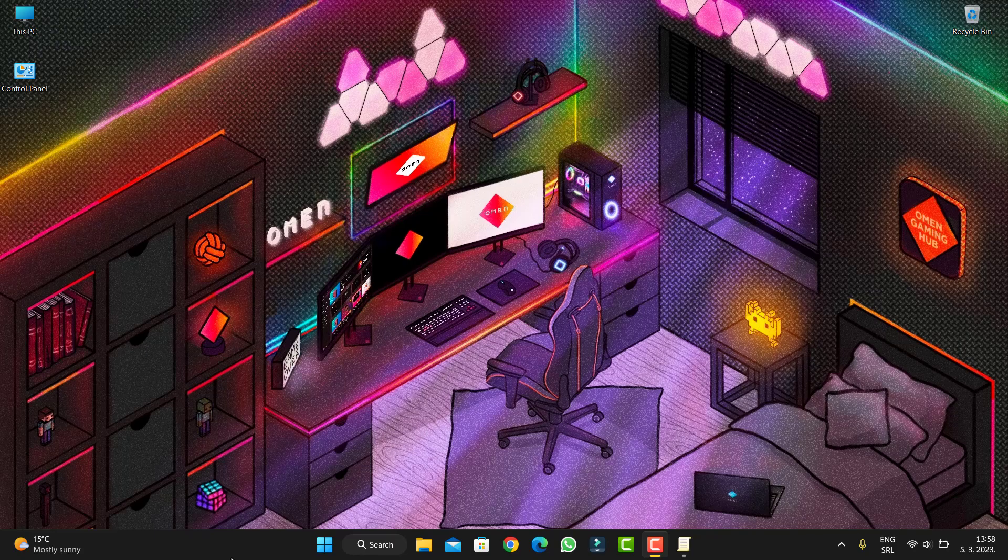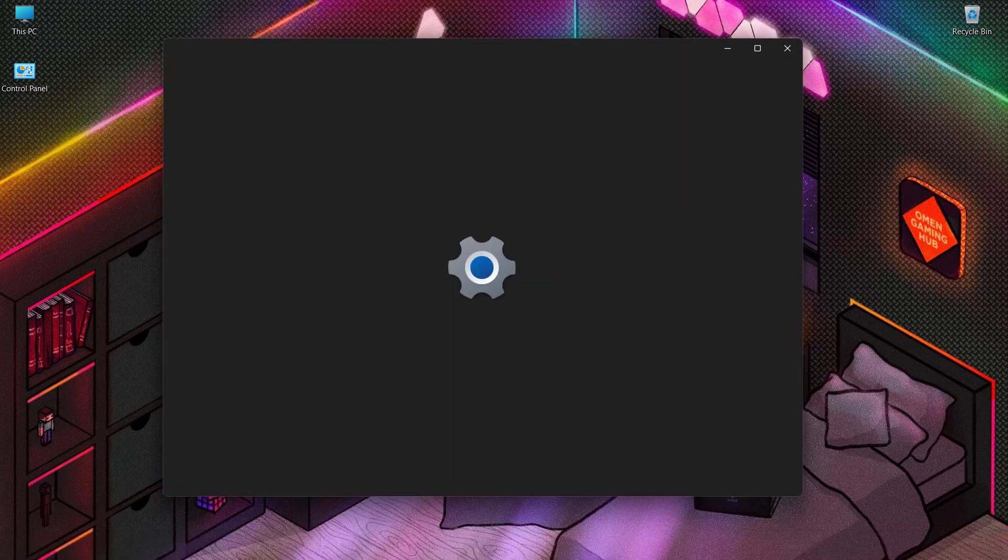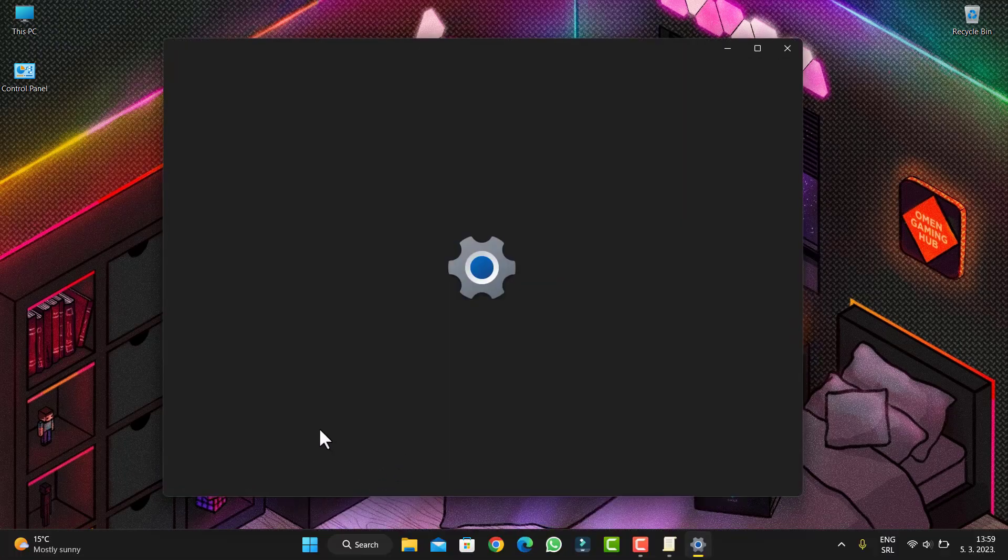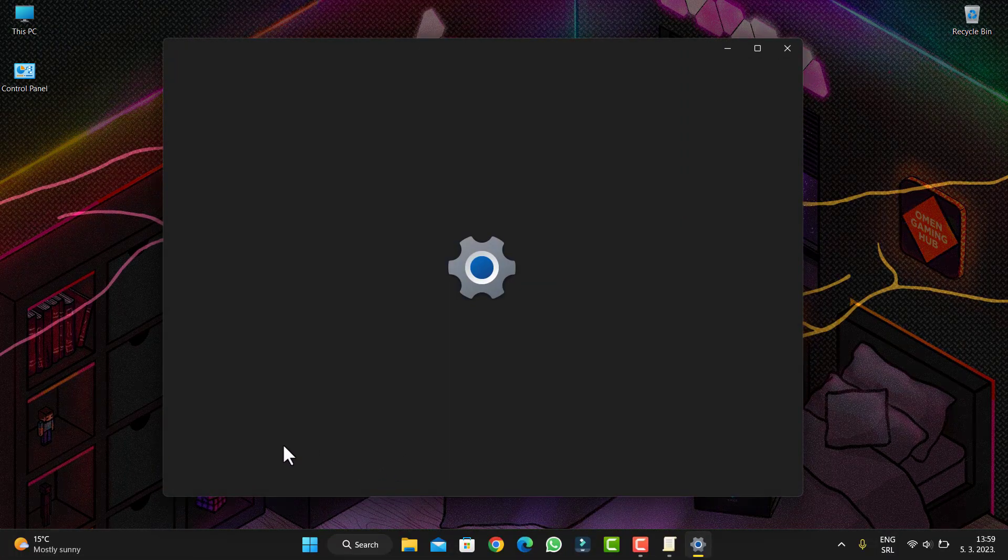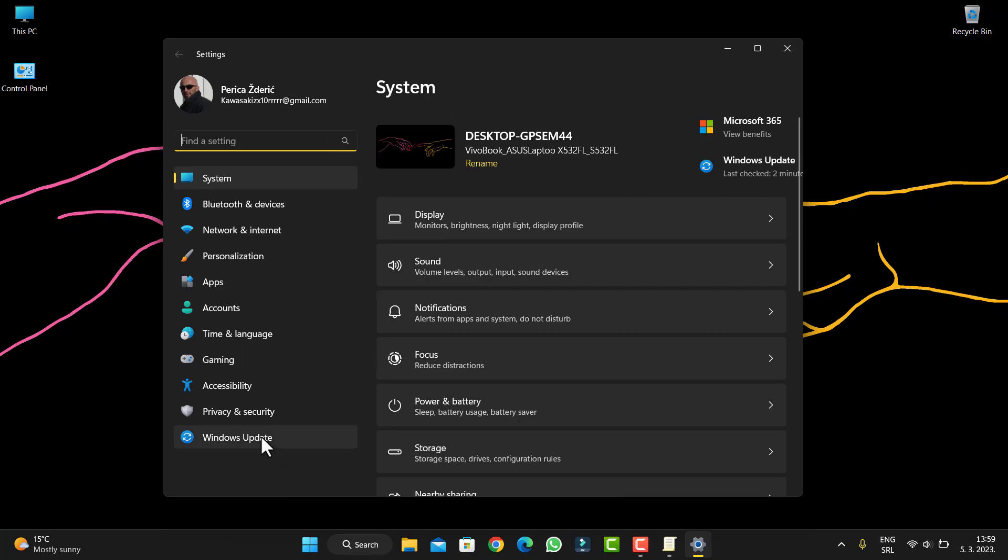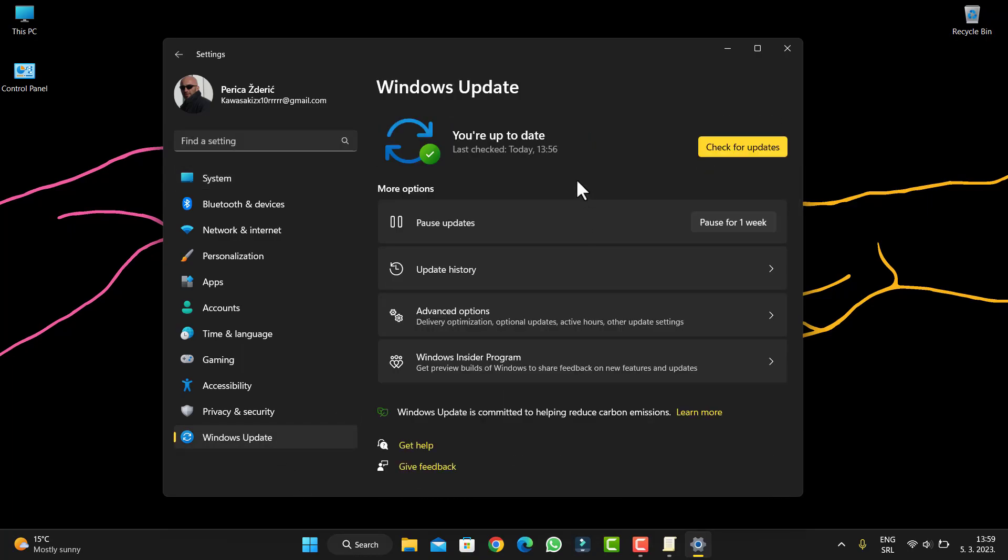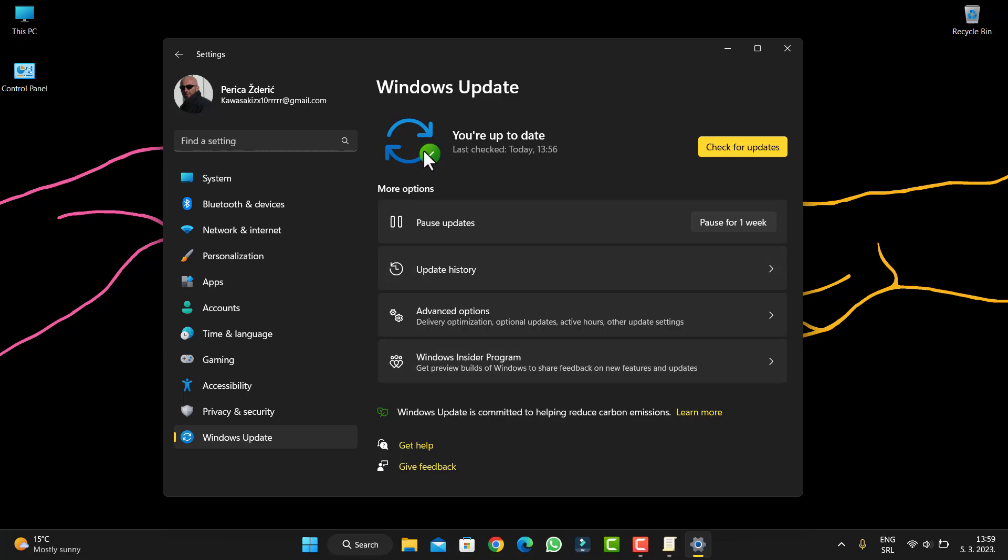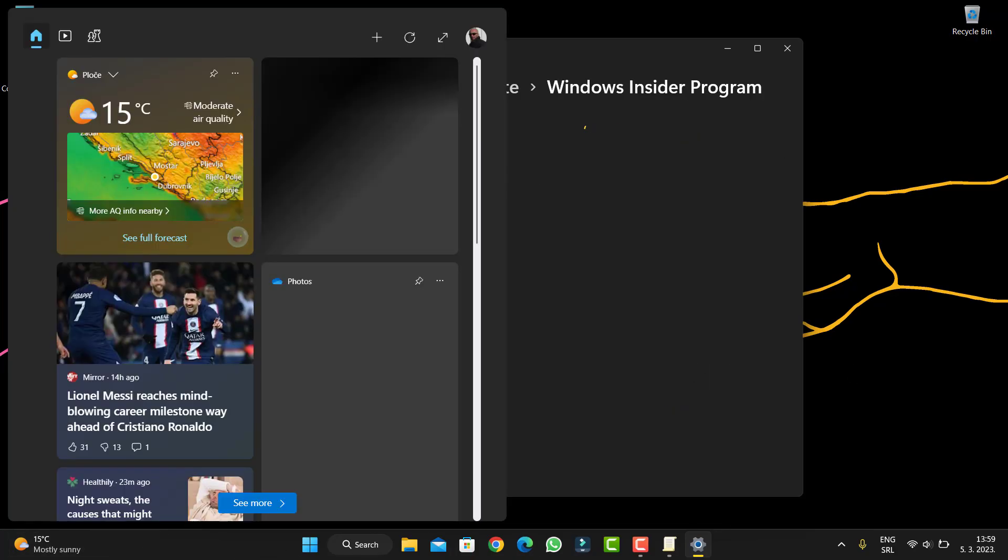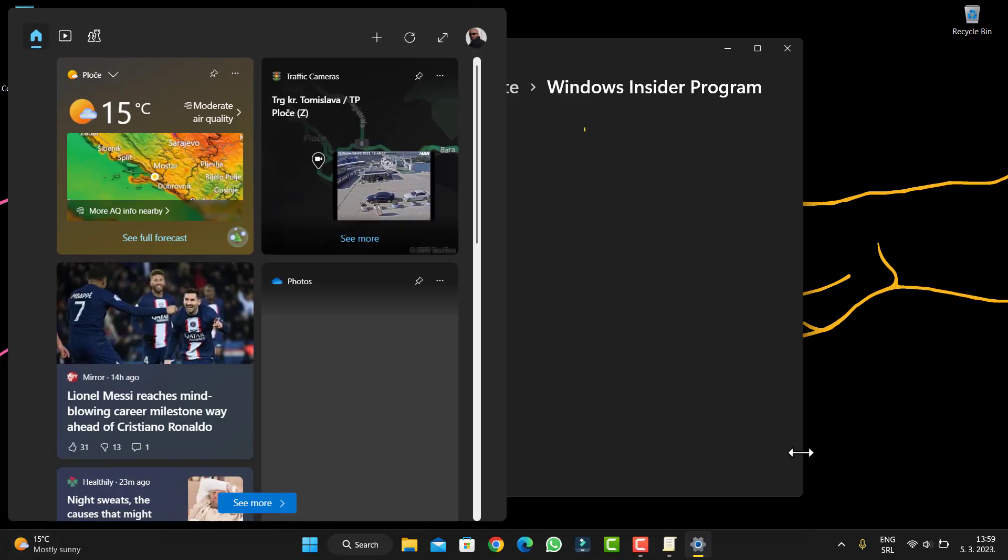I didn't see anything when I went to Settings and Windows Update. I had a problem with Windows Insider. There was only a yellow cross here and nothing else.